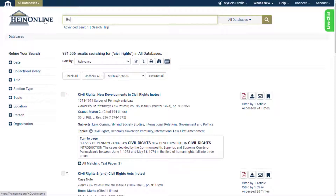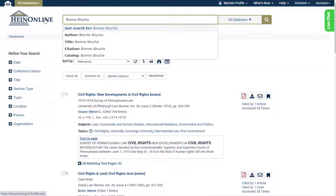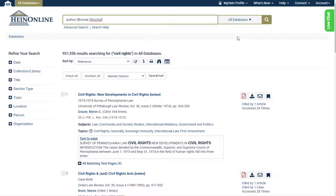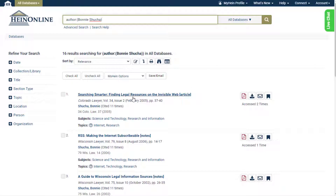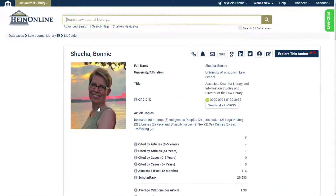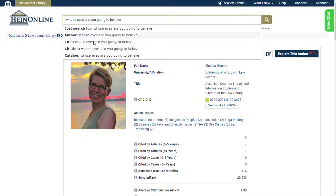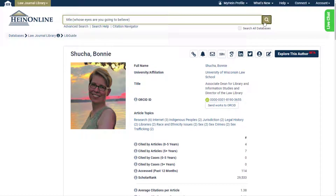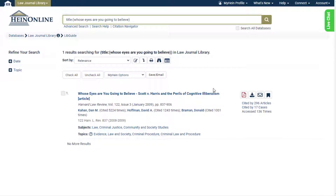Author searches for a section author name. This is also a great way to easily pull up an author's profile page from within search results. Do you need to pull up an article and have its title handy? From the drop-down menu, choose the Title option. This searches section titles across all HeinOnline documents.